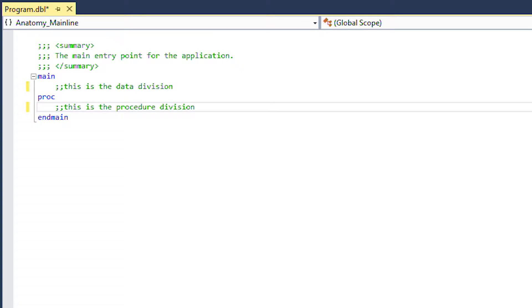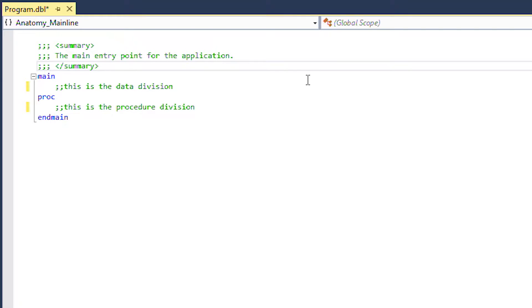The data division is defined as the area after the main keyword and before the proc keyword. The procedure division is the area after the proc keyword and before the end main keyword.